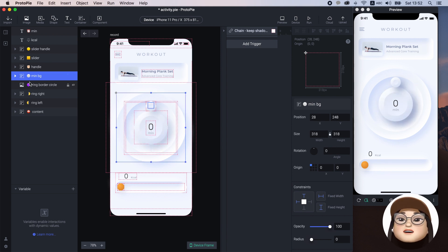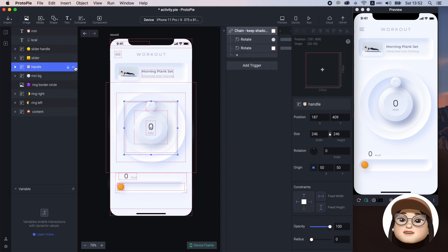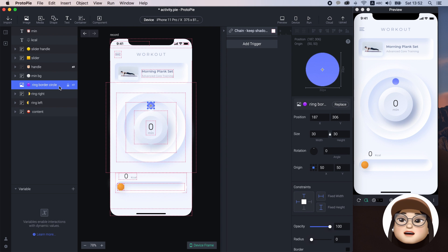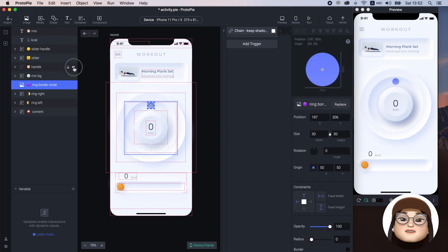Now if I turn off the handle, you can see that there is this circle ring border circle that I used to make a radius for the starting point of the ring. You'll understand it later.